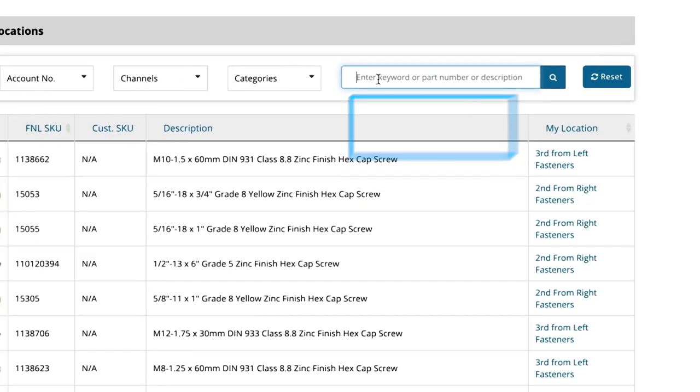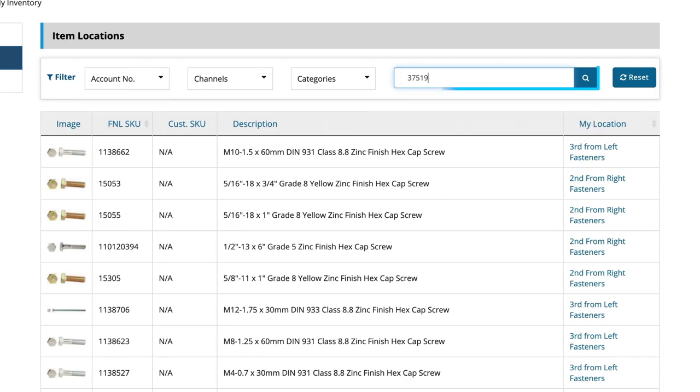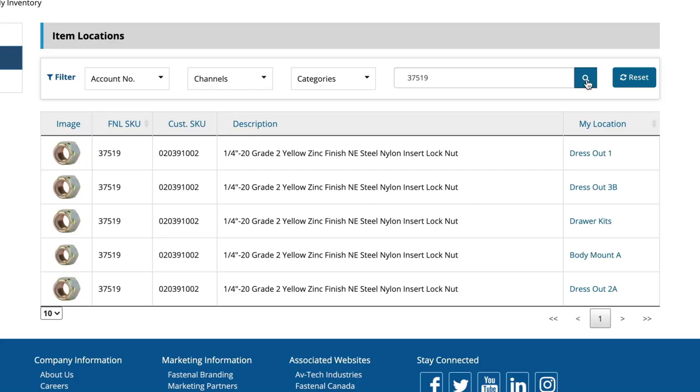You can also search for products by keyword, description, or part number, including your own part numbers if those are loaded into the system. Just like the category filter, this will pull up the locations of any matching parts on hand.